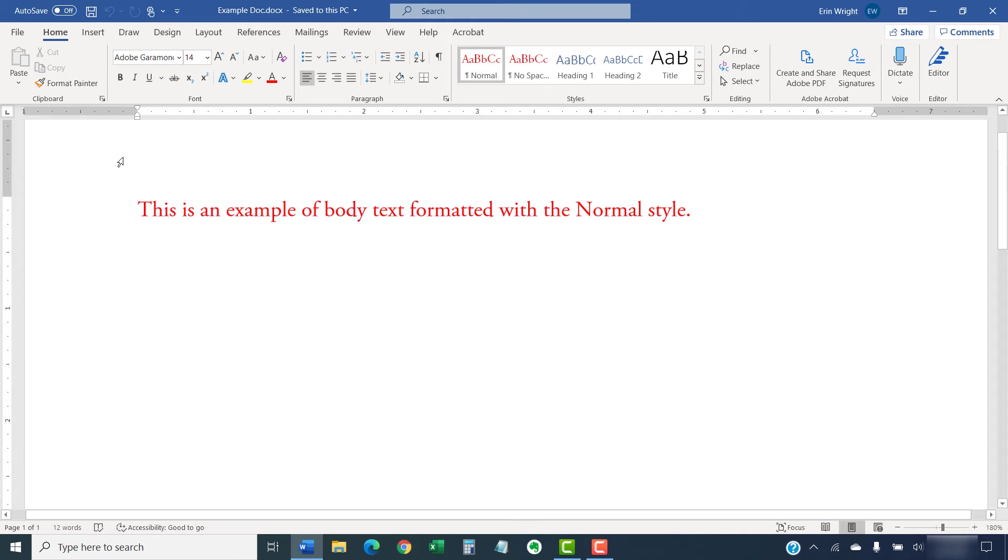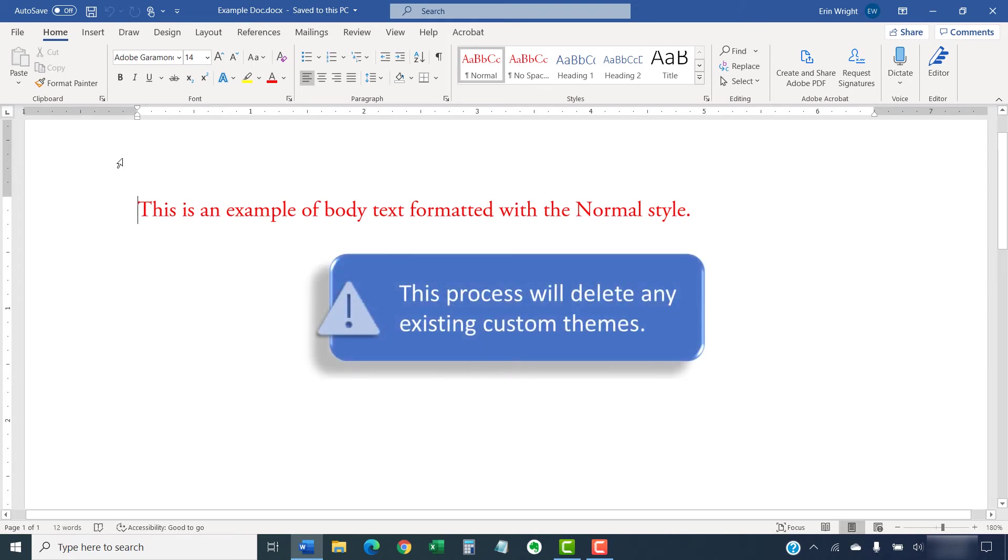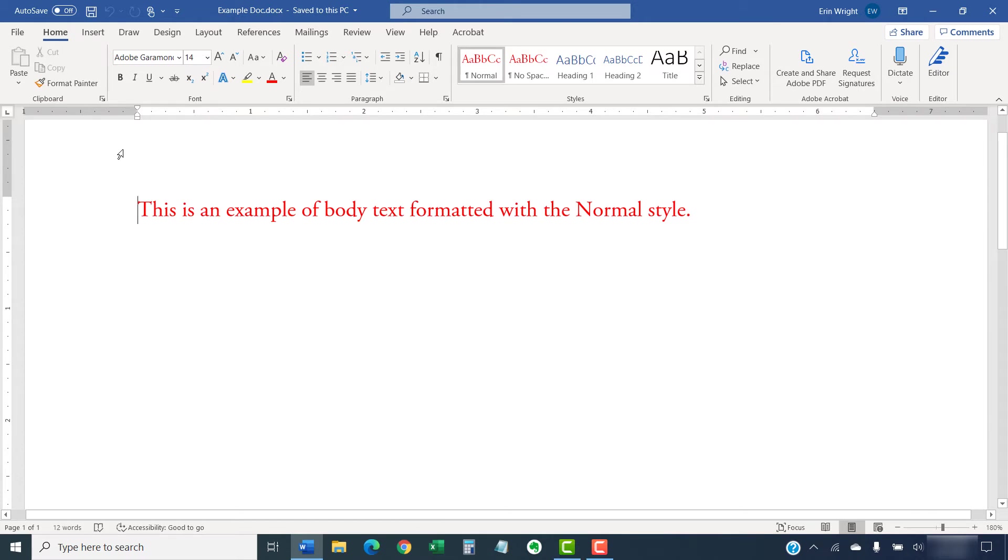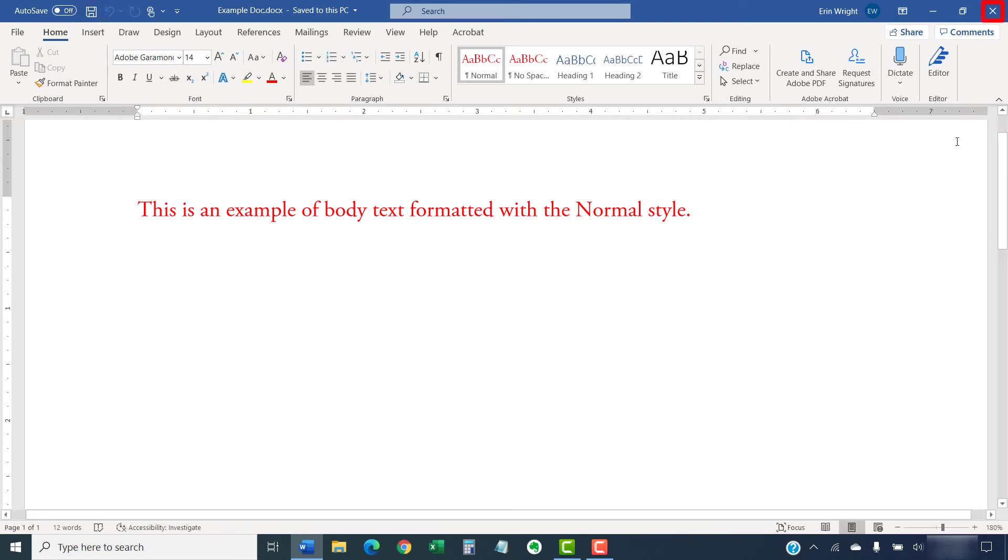So, before completing these steps, also note that this process will delete any existing custom themes. To begin, save any open documents and close Word.